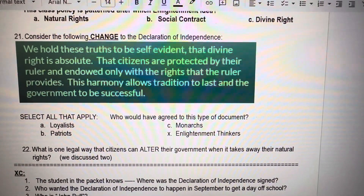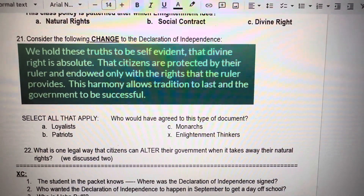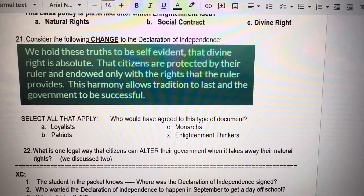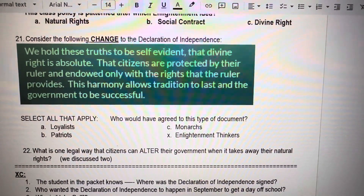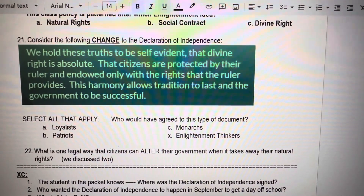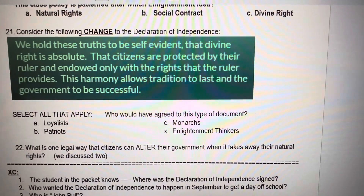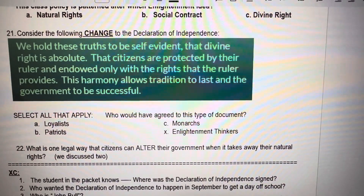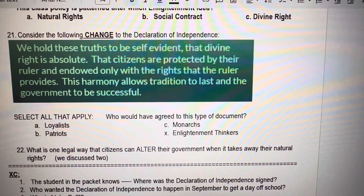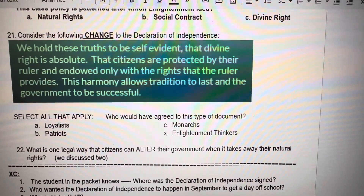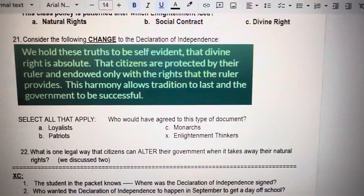Number 22. All you have to do is list — you don't have to explain anything, but it is wording. What is one legal way that citizens can alter their government when it takes away their natural rights? We discussed at least two in class, if not three.